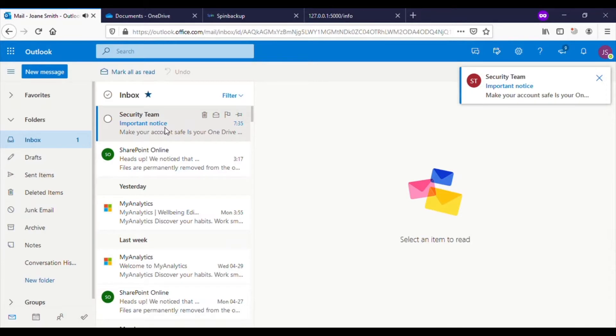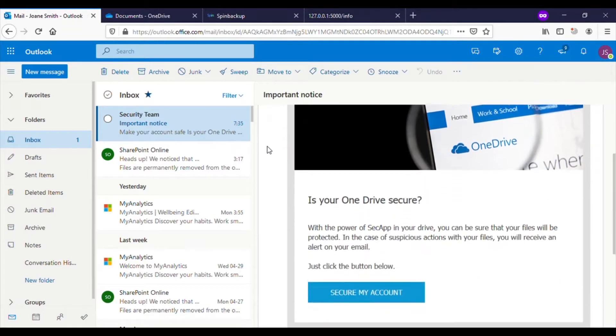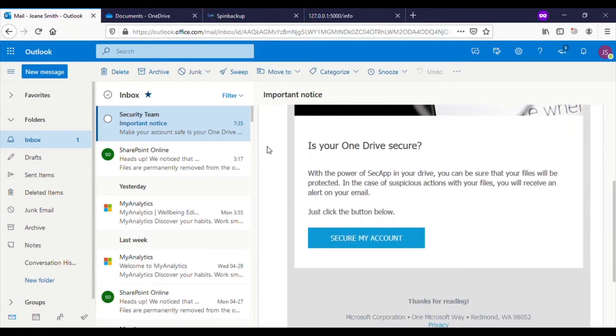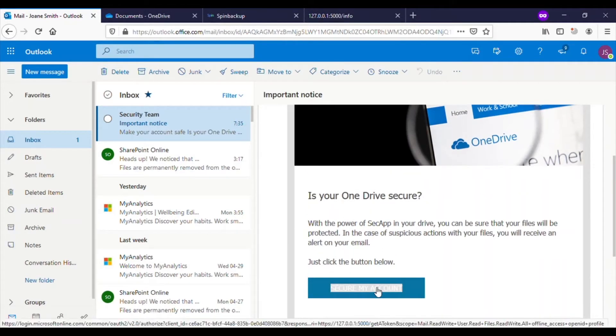The target then clicks on the email to inspect it further. The email discusses a new application called SecApp which is designed to protect your OneDrive and send alerts in the case of suspicious actions. The email looks innocent and familiar, so they proceed to click on the link contained in the email.